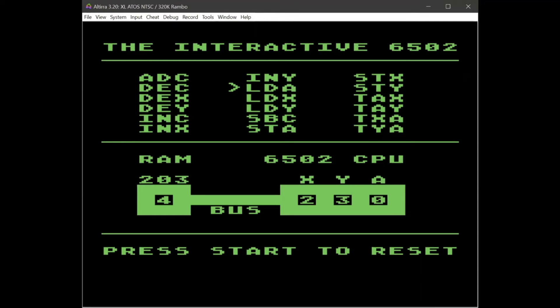LDA loads the contents of memory into the accumulator, so when I push that the 4 will appear in the accumulator. We can also do the same with X and Y, and we can subtract and add. SBC is a subtract function — that's going to take the contents of the accumulator and subtract the contents of the memory location, which is passed to the ALU over the data bus. So 4 minus 4 is 0, and we can see the value of the accumulator drop to 0.